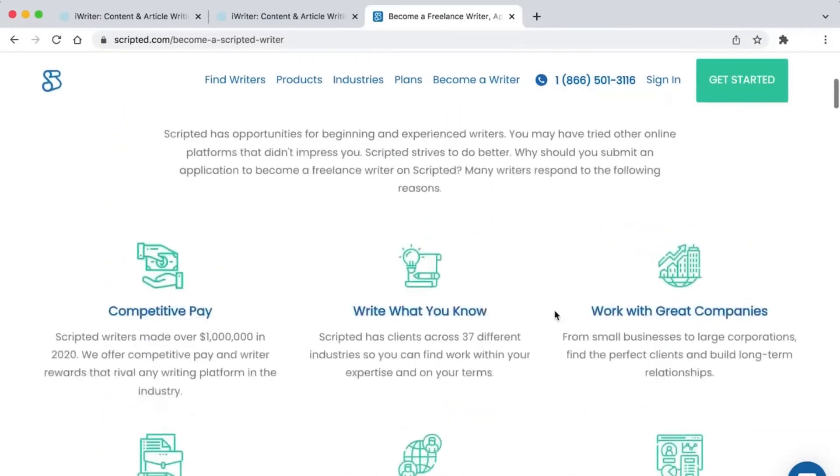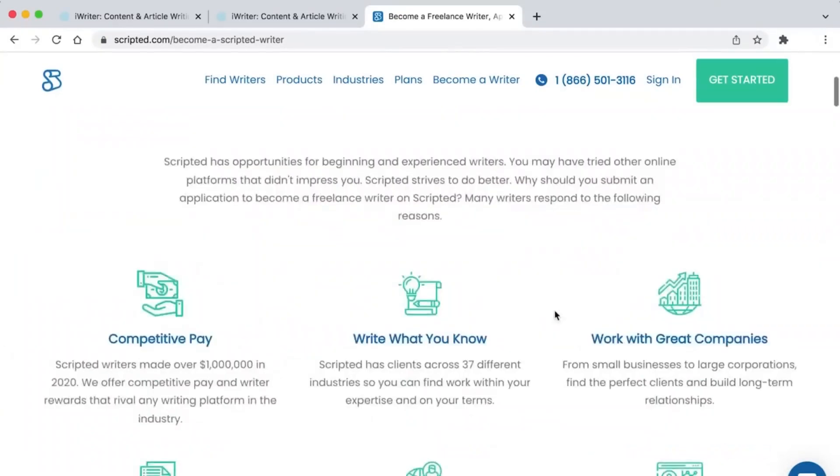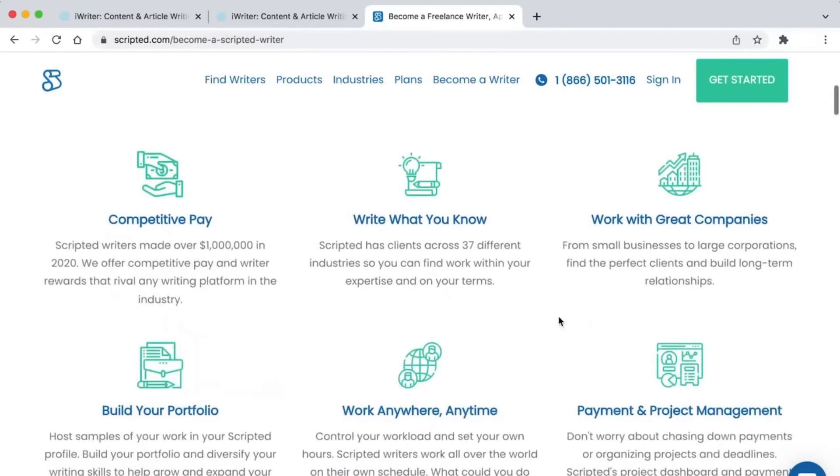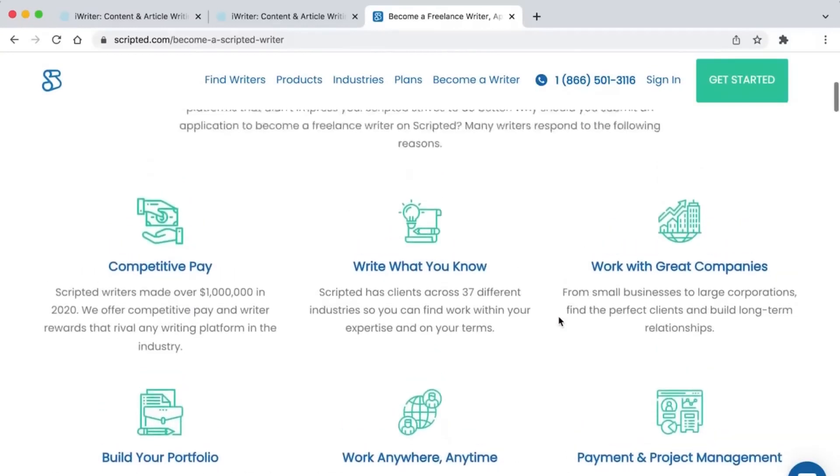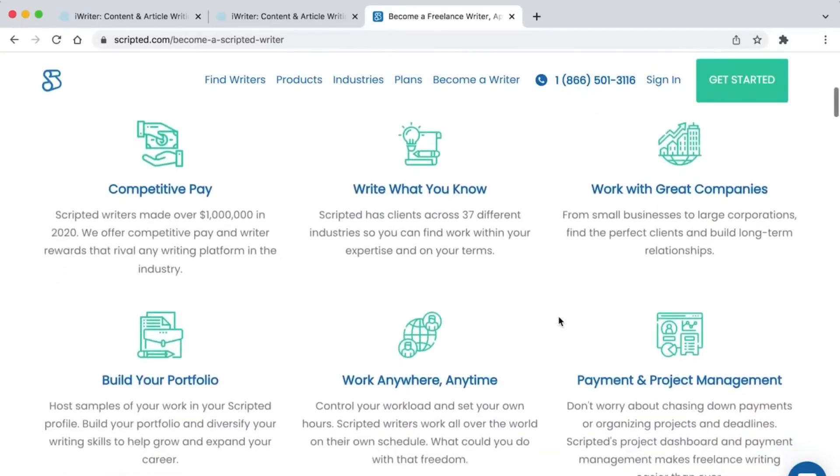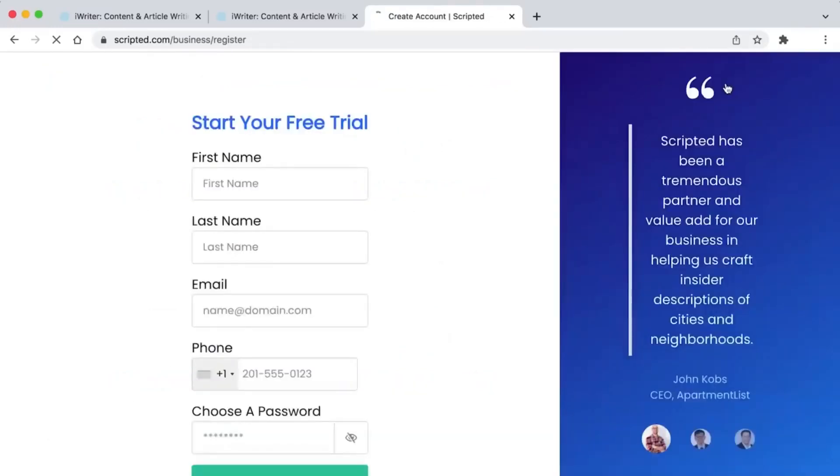One of the best things about this website is that it pays very well. You can write about what you know, work with great companies, build your portfolio, work from anywhere at any time, and they pay well. To make a free account, click this button right here. Then fill out the boxes with the necessary information and click the blue button to move on.